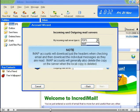IMAP accounts will download just the headers when checking email, and then download the individual messages as they're read. IMAP accounts will generally also delete the copy on the server when the local copy is deleted.